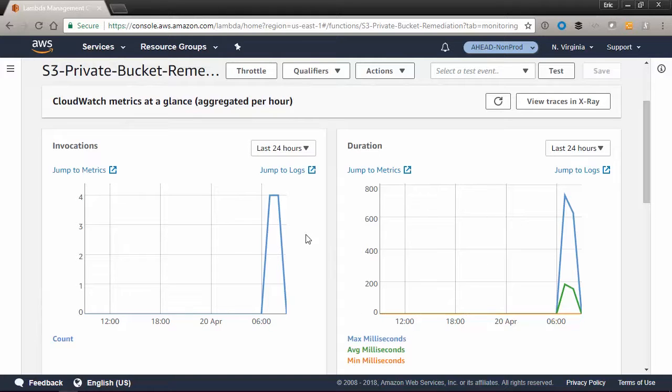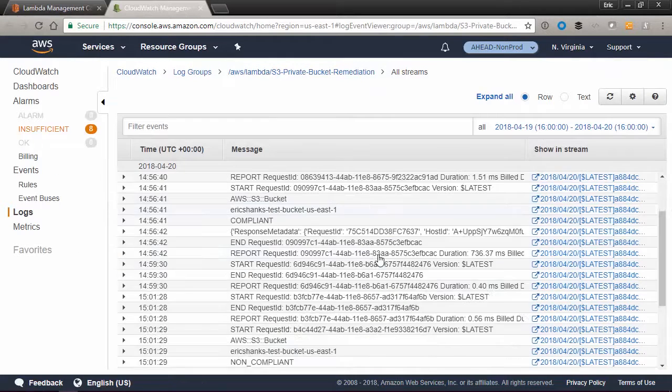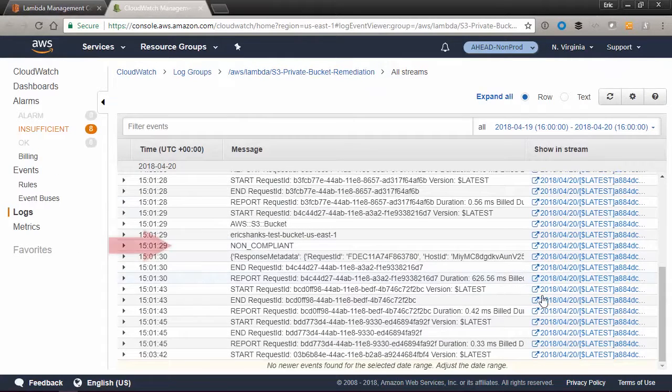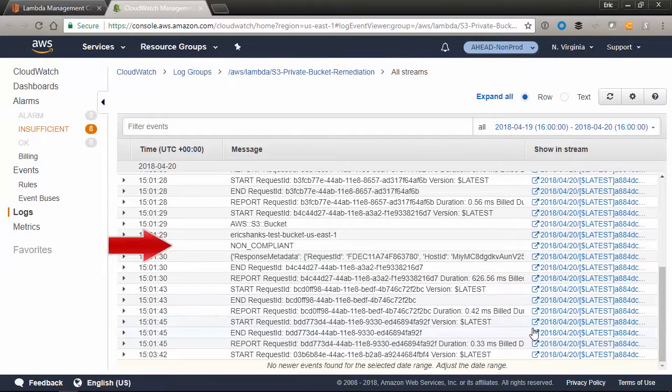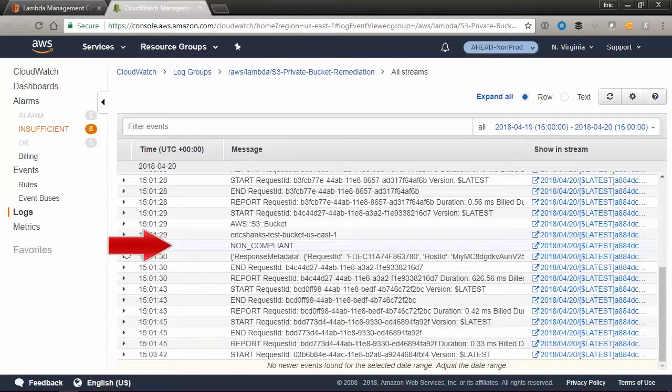Now, if we look at the CloudWatch logs, we can see that a log listed the bucket as non-compliant and our Lambda script fired to fix it.